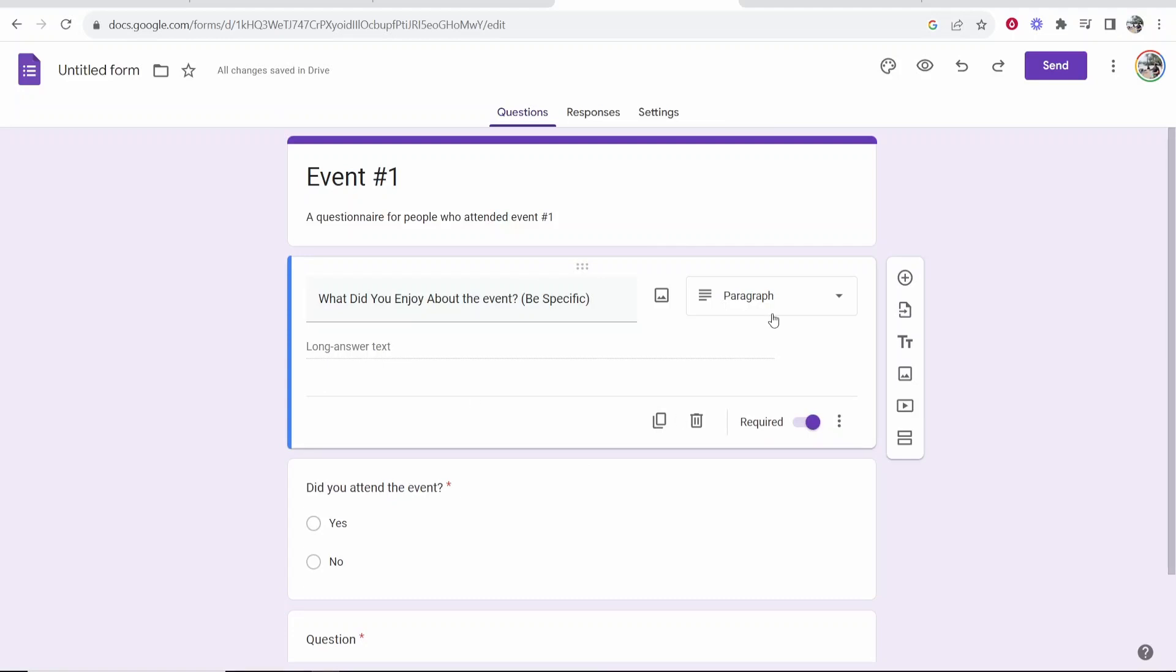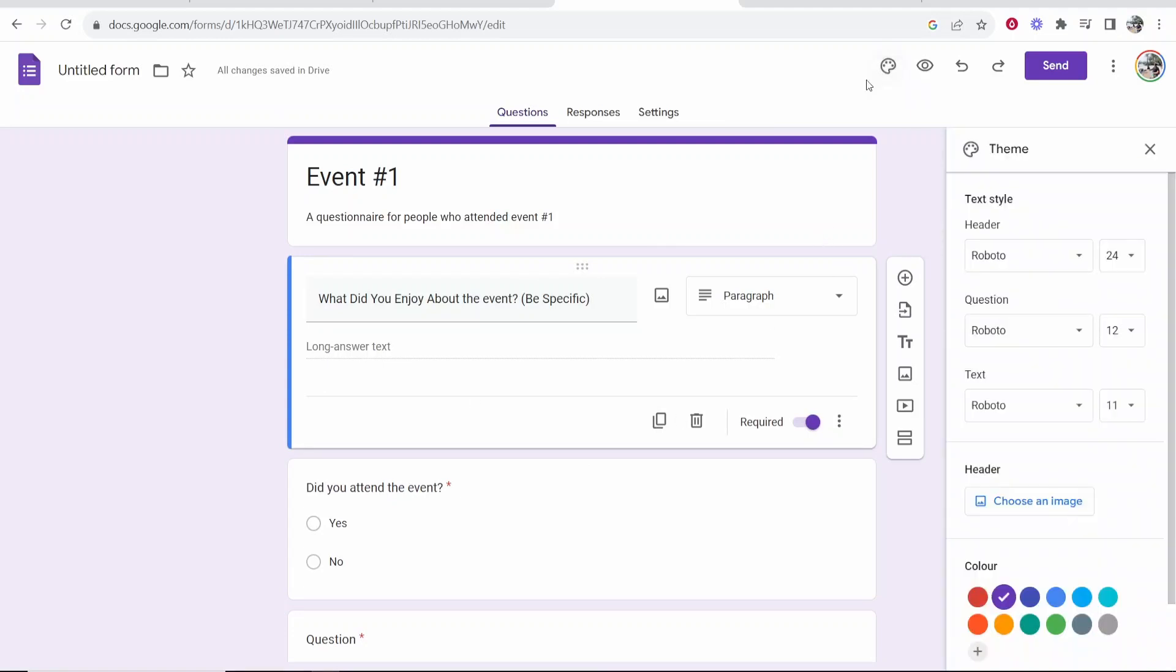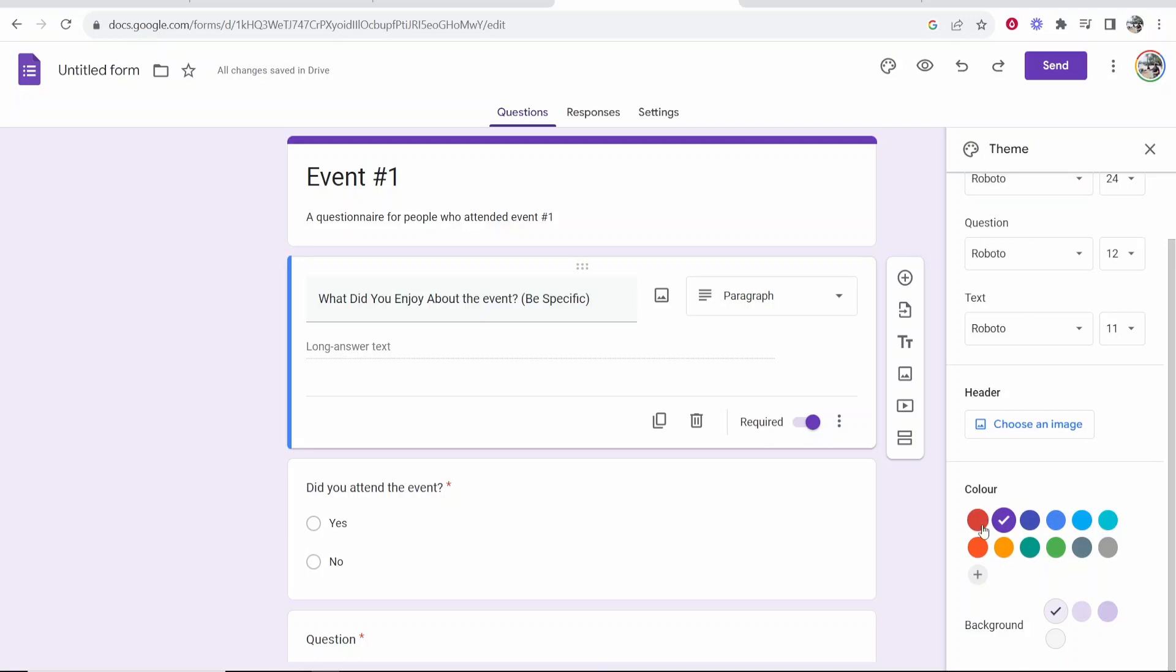Once you're happy with the actual contents of your google forms if you go up here to customize theme you can then change the text, you can change the color, you can choose a header if you want and a background.